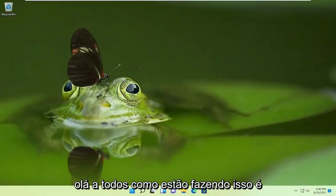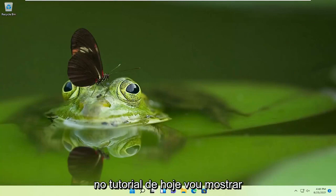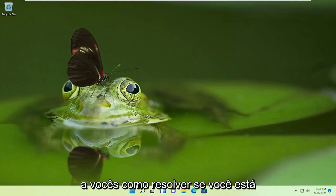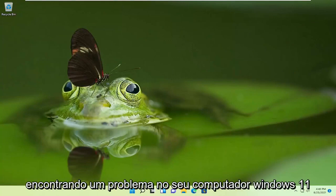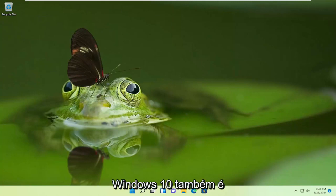Hello everyone, how are you doing? This is MD Tech here with another quick tutorial. In today's tutorial, I'm going to show you guys how to resolve if you're coming across an issue on your Windows 11 computer, or Windows 7, Windows 8, or Windows 10 as well.